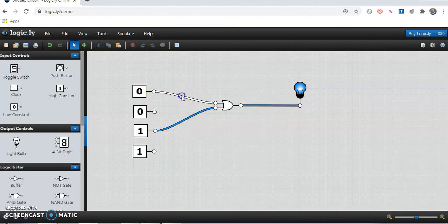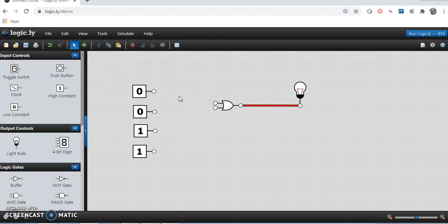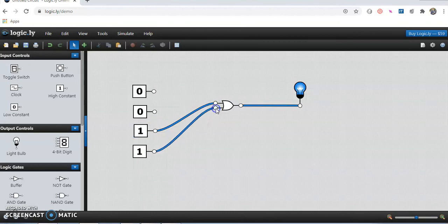I will test for another input possibility — 1, 1. I will reconnect with input 1, and the other input is also 1. When both inputs are 1, for OR gate, 1 plus 1 is 1 and the lamp is glowing, so the output is 1. This way we can test and verify the truth table of OR gate. Thank you for watching the video.